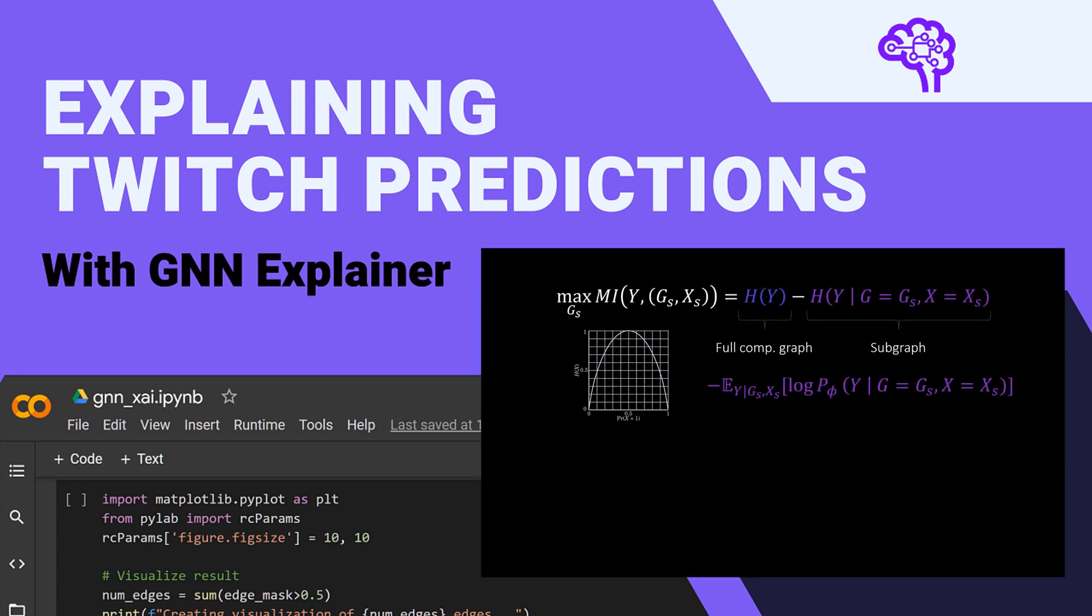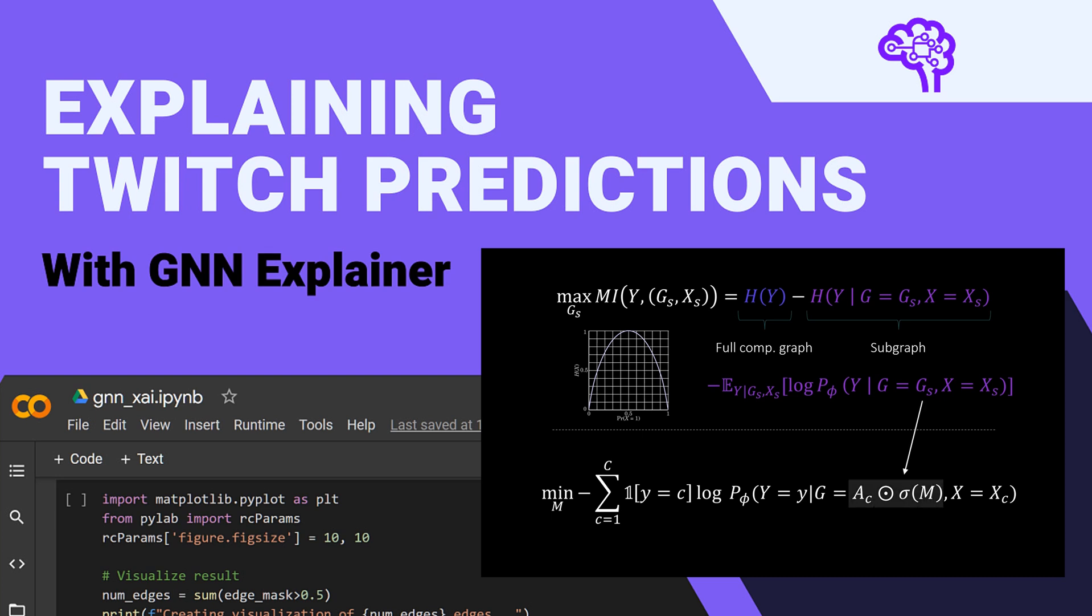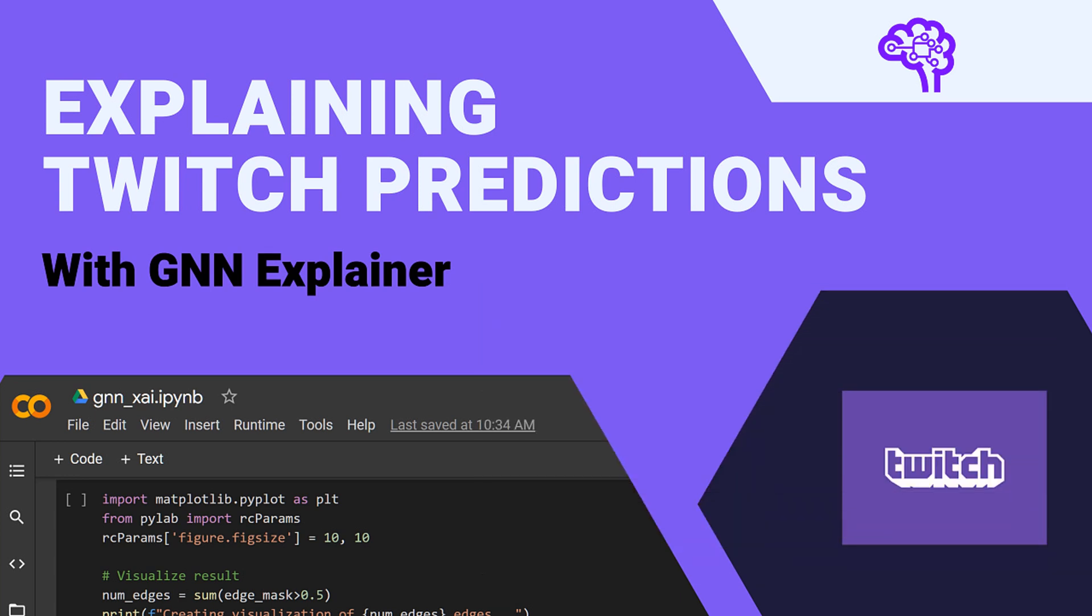In the previous video, which is linked below, I gave an introduction to explainable AI for GNNs and now it's time to apply the learnings to a real model. All of the code is available in a Google Colab notebook, which is also listed in the description.